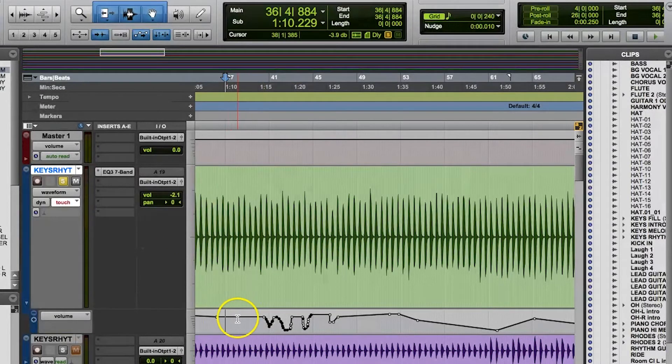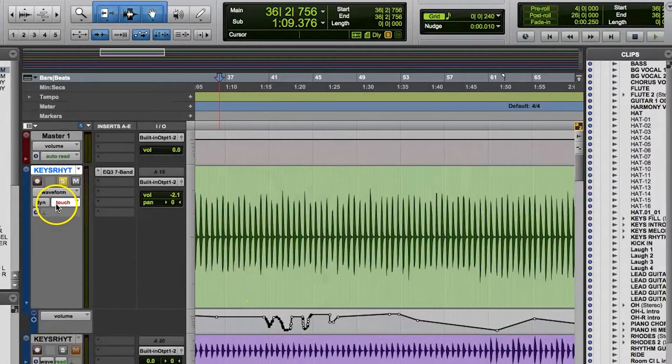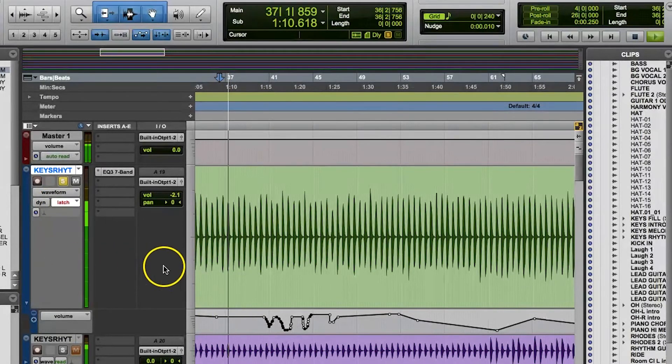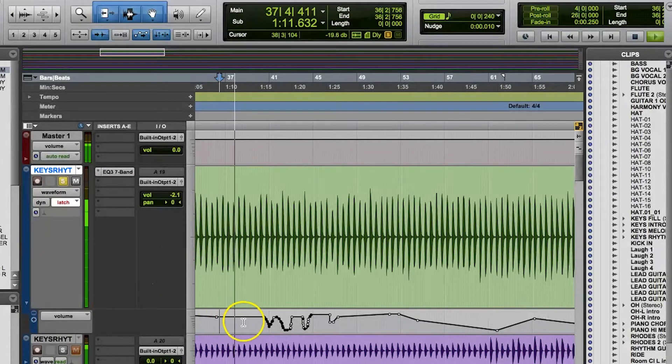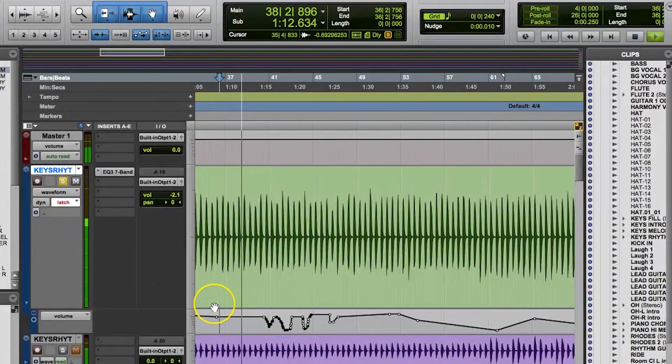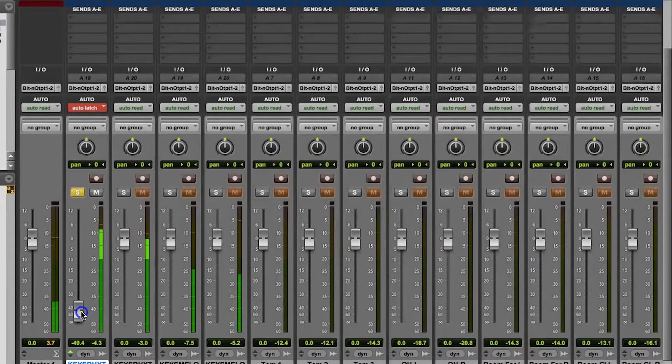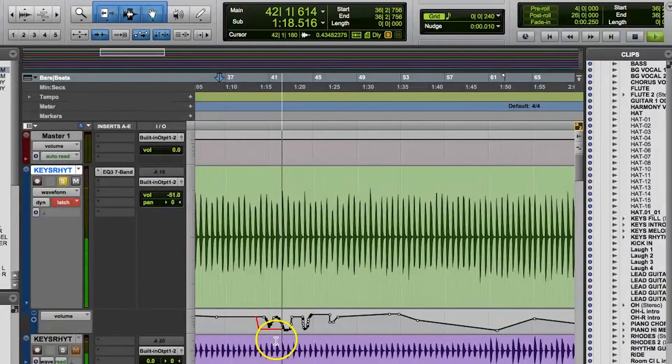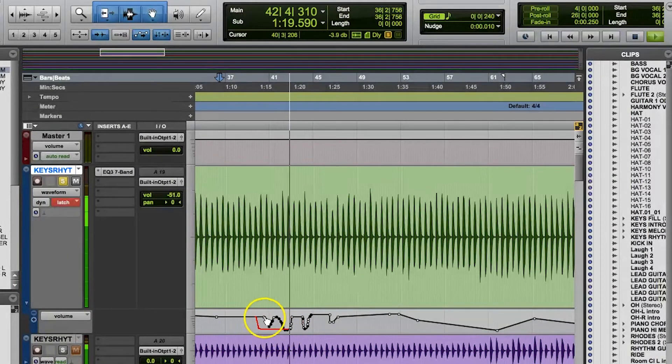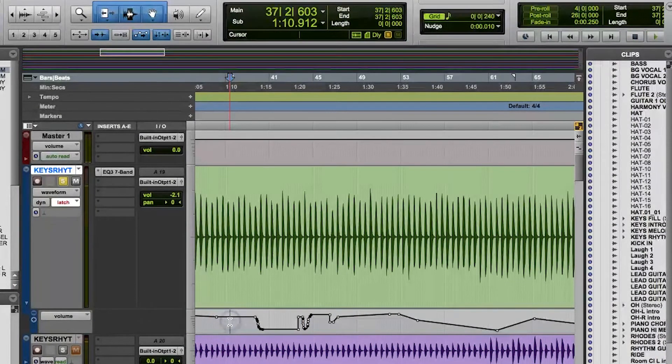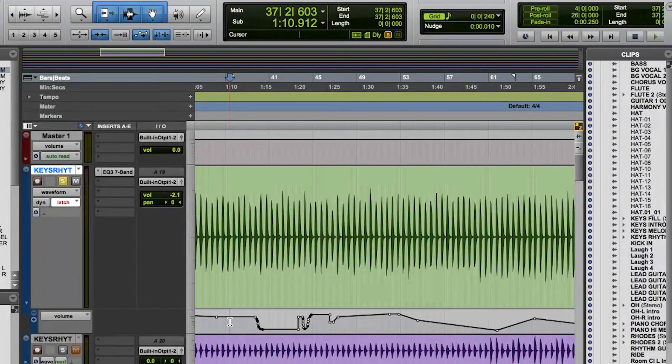I don't use latch mode as much, but it's similar to touch mode. The only difference is that once you let go of the parameter, it stays at the value that it was at when you let go. So the automation isn't overwritten until you touch the fader or knob for the parameter. But then when you let go, it does not fade to the previously written automation value. It stays exactly where it was when you let go.